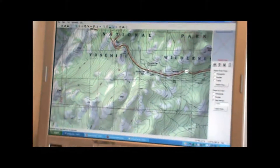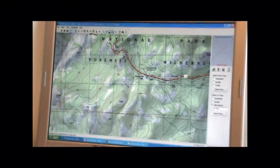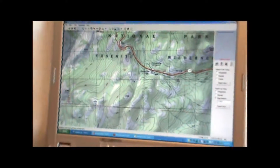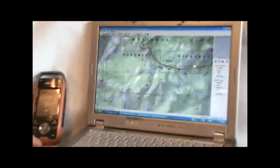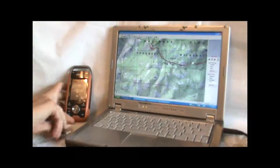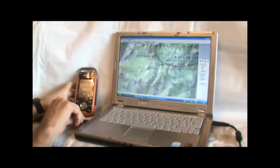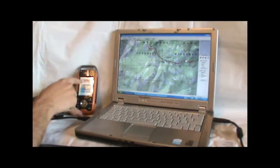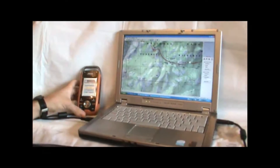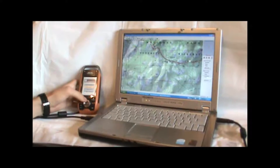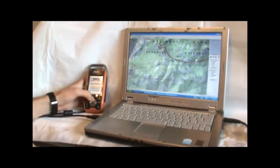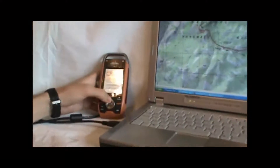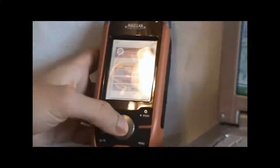The computer is all set up. Now we're going to take the USB cable and plug it into the computer. When we do that, this menu will come up on the GPS. We're going to highlight Connects to PC and hit Enter.